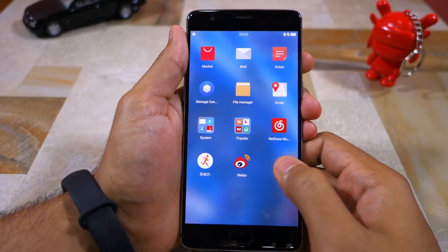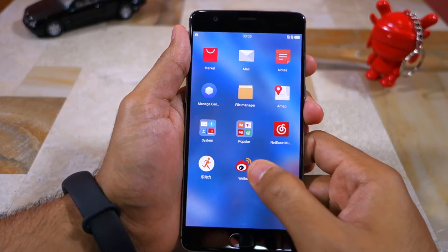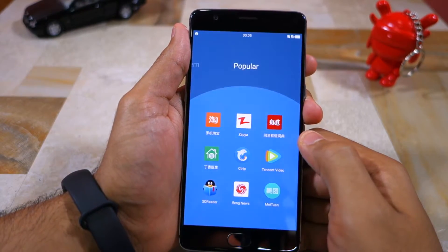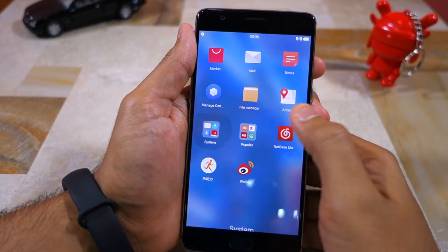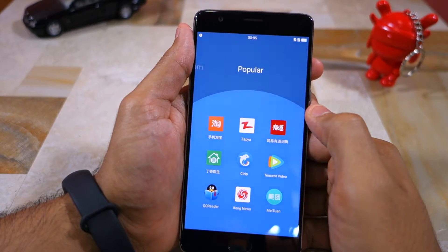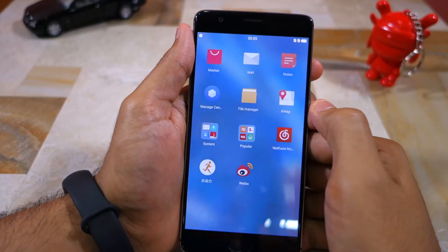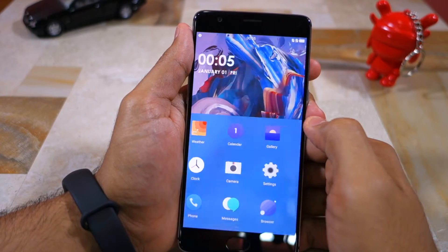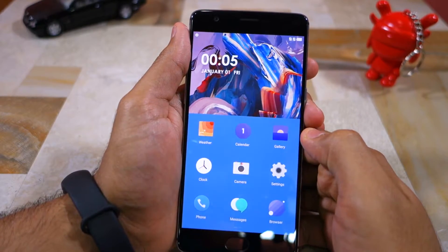And since this is the Chinese ROM, it goes without saying that some Chinese apps are pre-installed, like Weibo, etc. The stock launcher on Hydrogen OS not only lacks an app drawer, but it also lacks the shelf feature found on the launcher of Oxygen OS.